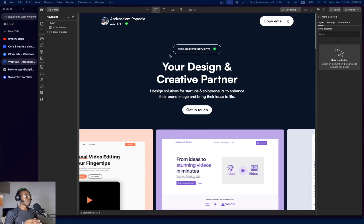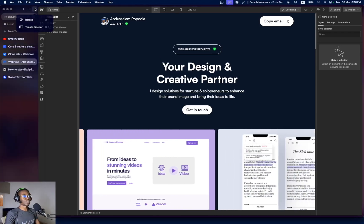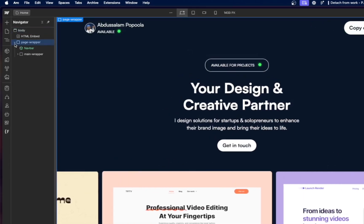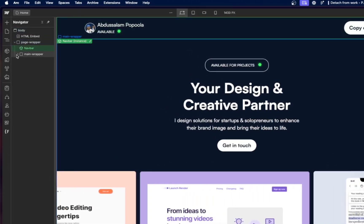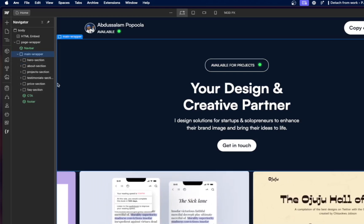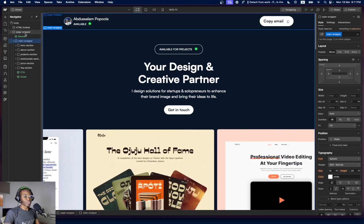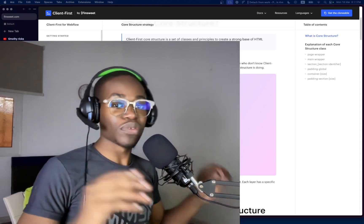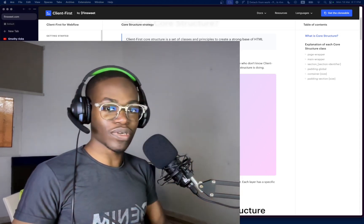I'll show you this in my own portfolio site, which I built recently using Client-First. Here you can see the structure: body → page wrapper → navbar → main wrapper. Inside the main wrapper are all my sections: hero, about, projects, services, pricing, FAQ, CTA, and footer. That's basically what Client-First is set up to do, and it keeps your project very organized.